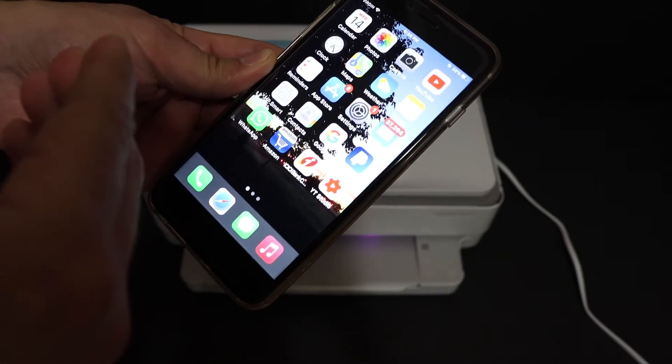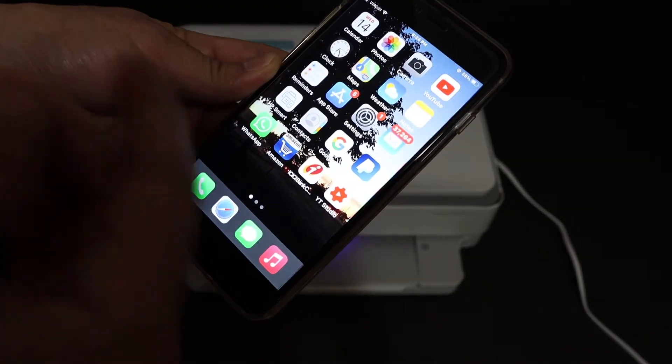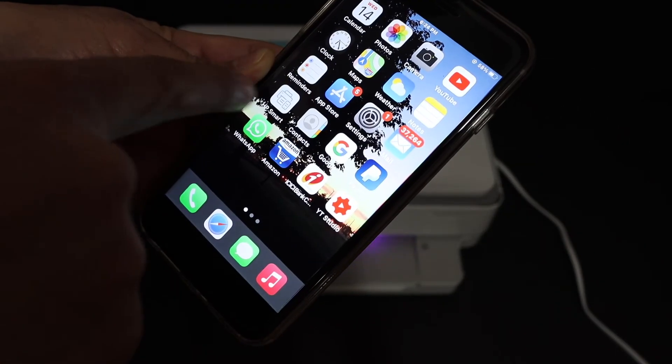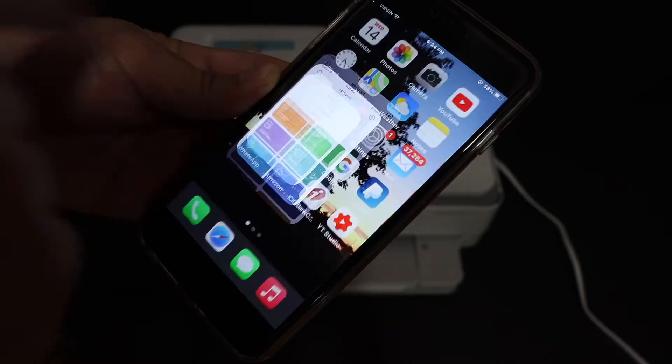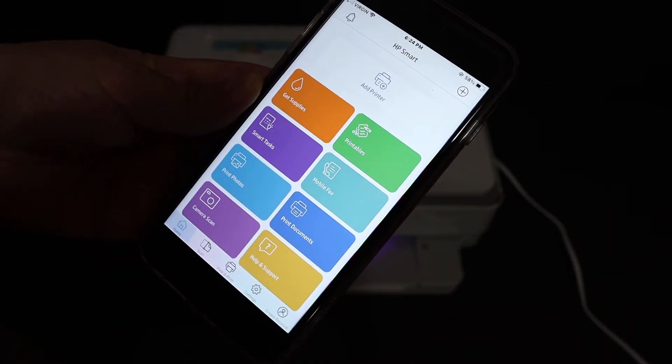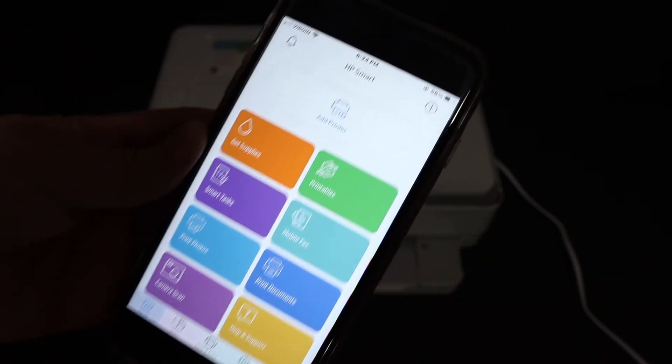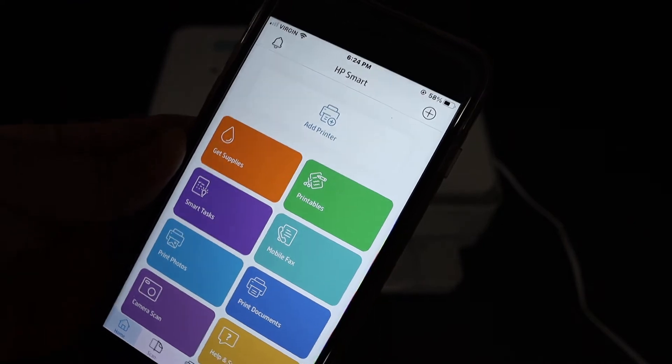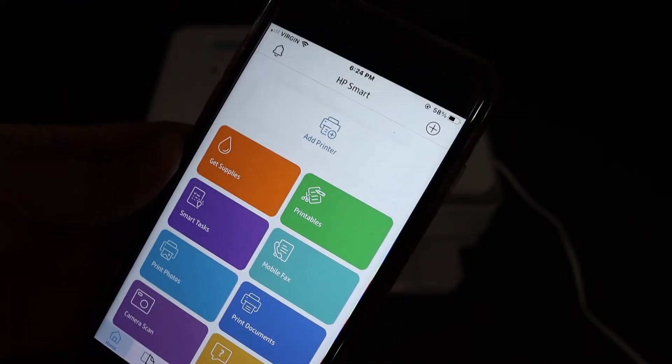Download the HP smart app from the app store and open that app. In the HP smart app, we need to find out the printer and then do the setting.